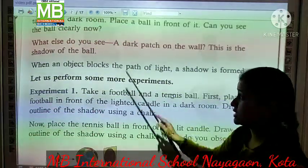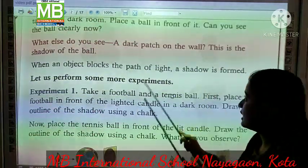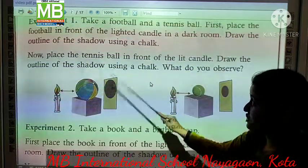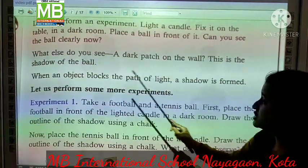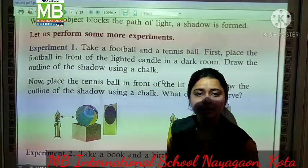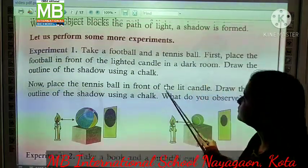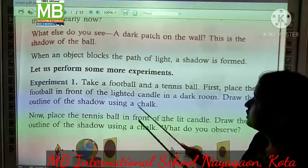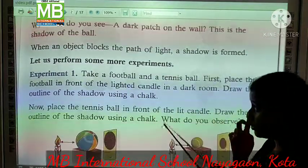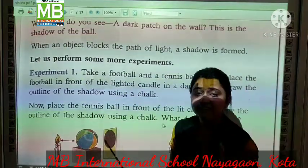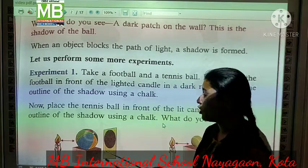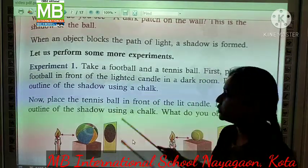What else do you see? Iske alaava, aapko aur kya dhikh rha hai? A dark patch on the ball. Aapko eck dark patch dhikh rha hai ball pe. This is the shadow of the ball. Or ishi dark patch ko hum shadow bolte hai. When an object blocks the path of light, a shadow is formed. Jab bhi koi object ya thing light ka rasta rokhti hai, tabhi shadow form hota hai.